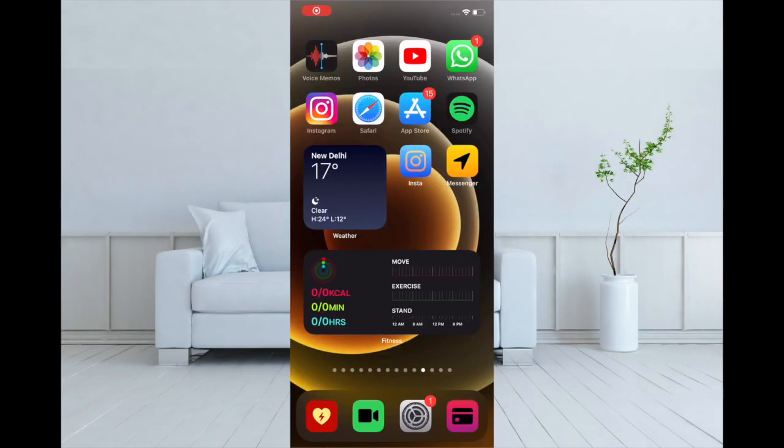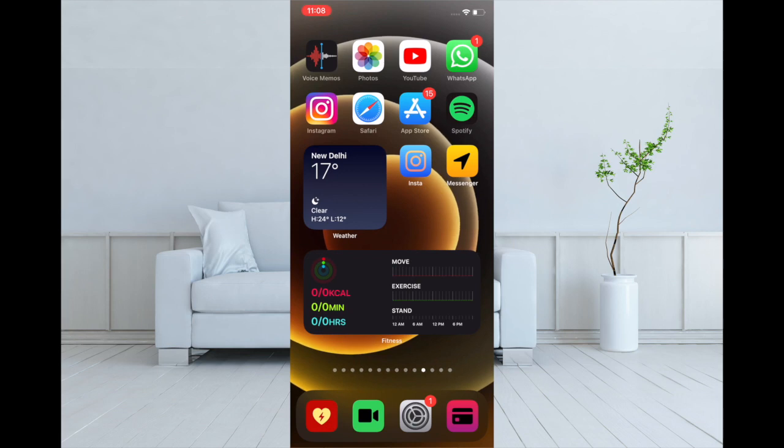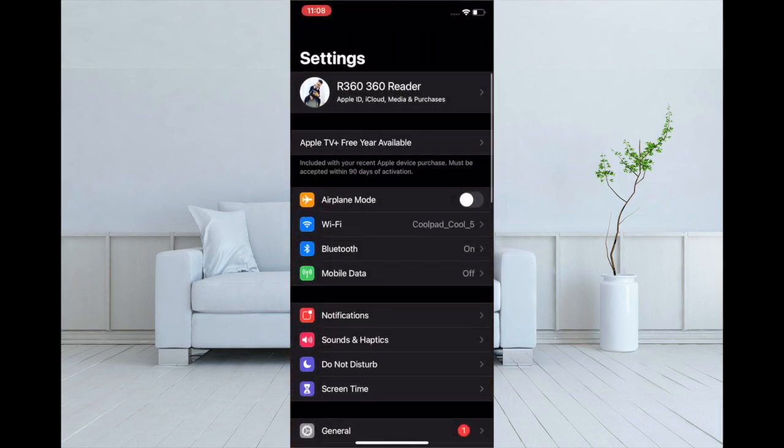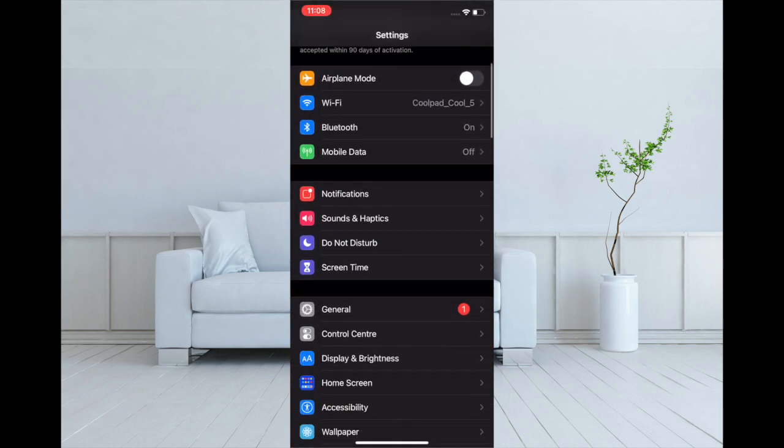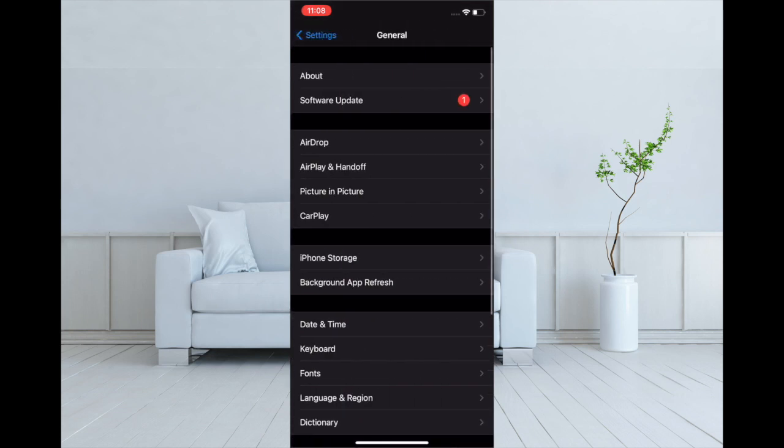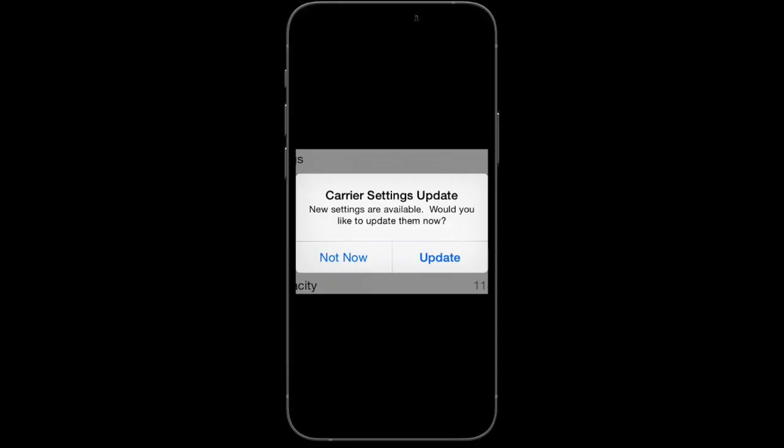The next solution I'm going to talk about is to update the carrier. More often than not, carrier providers release updates to sort out problems and even enhance performance. That's why it's better to update the carrier from time to time. Launch Settings, tap on General, and then tap on About. If there is any update available, you will get a pop-up to do it. Simply hit Update and you're good to go.